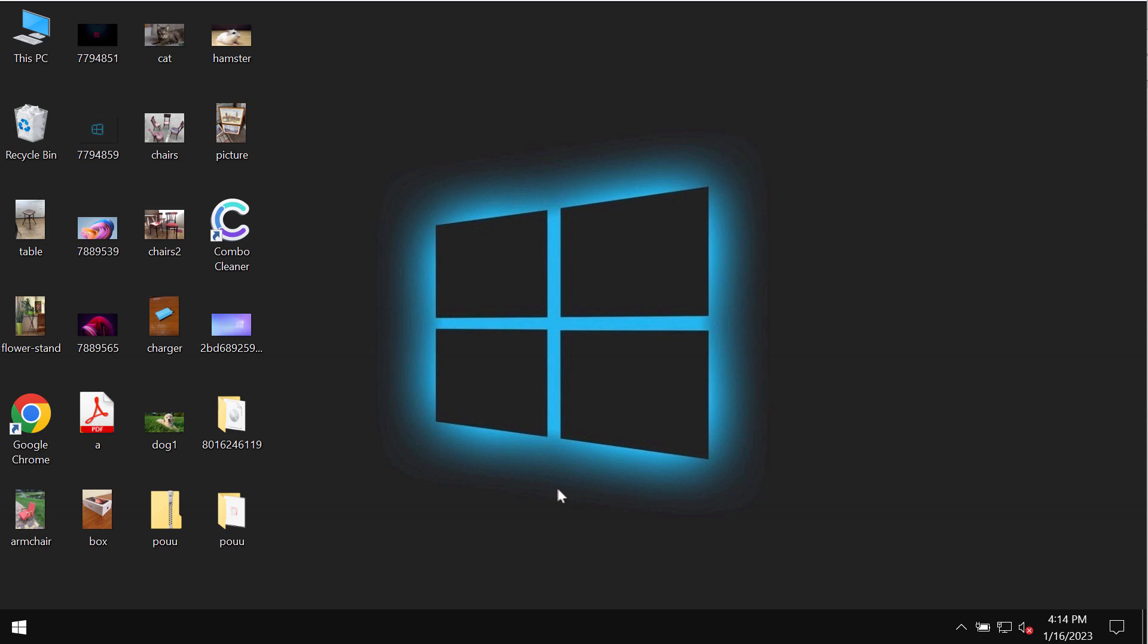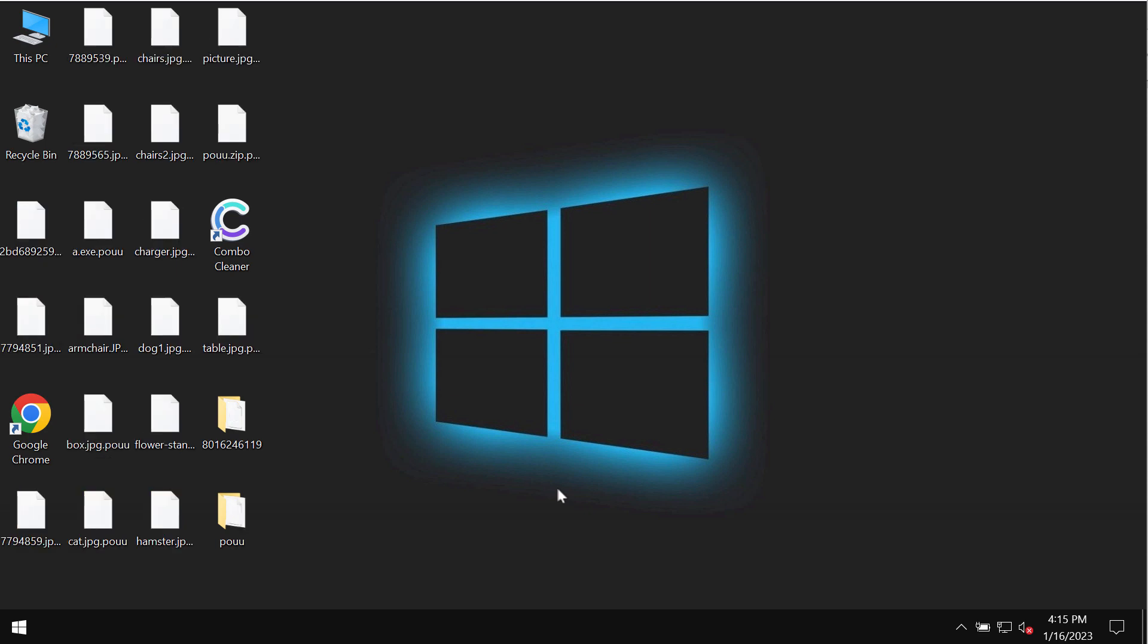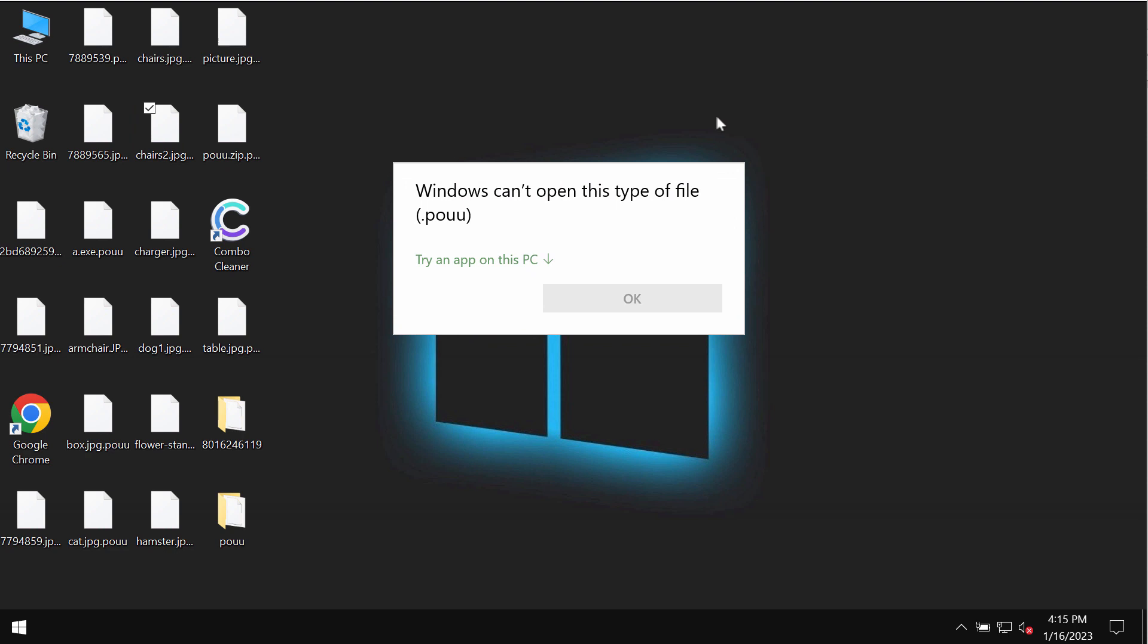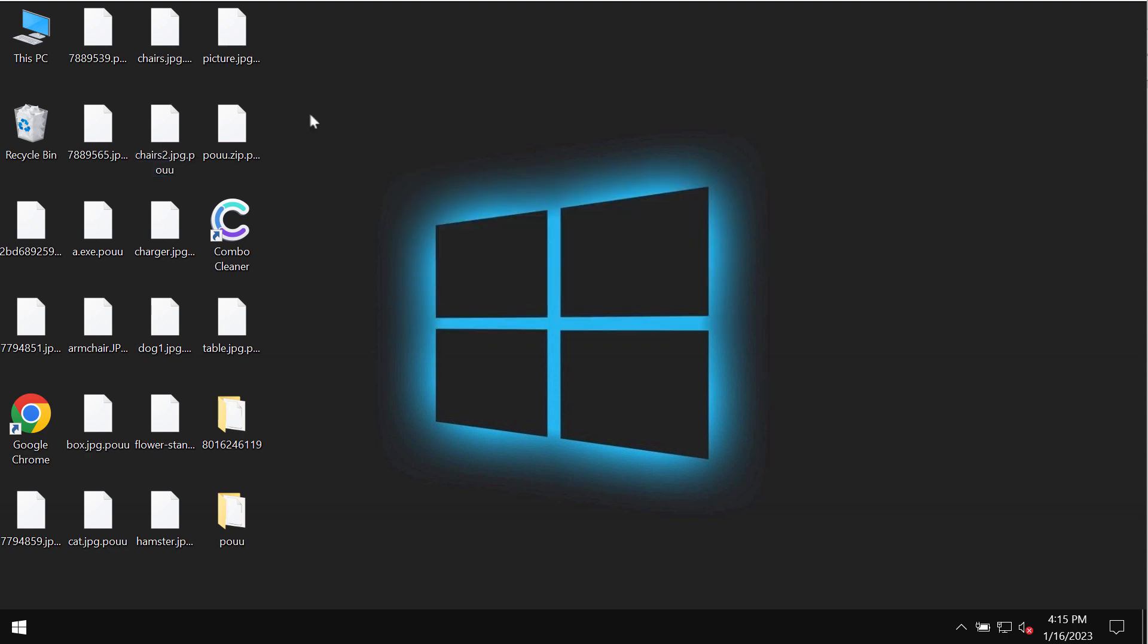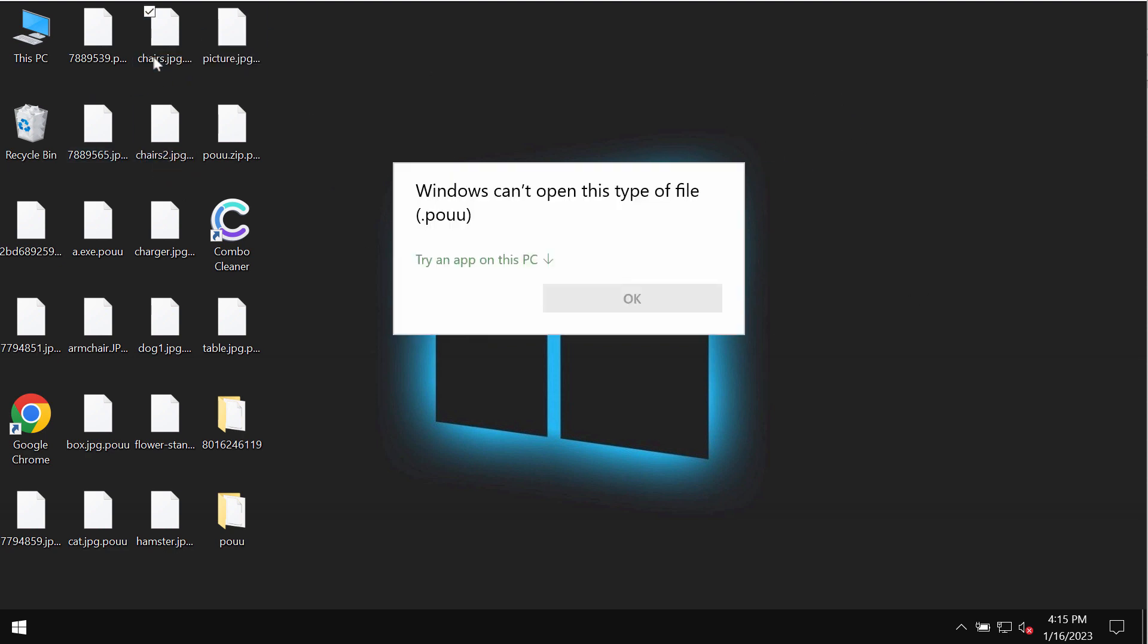It is not possible to use the files anymore. This special POUU extension is appended to the file names. Removing this extension manually does not fix the issue. The files are still damaged and encrypted.